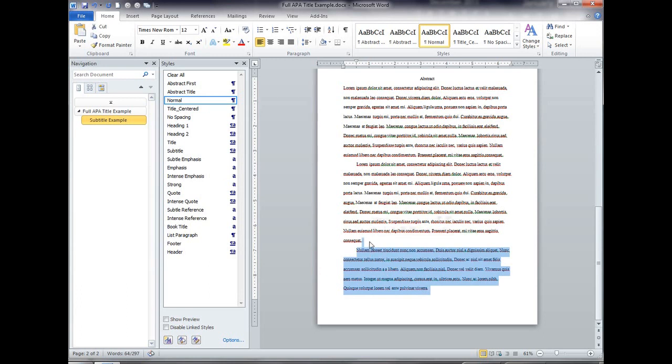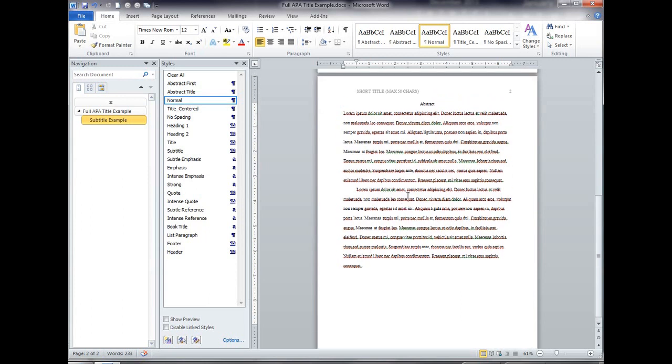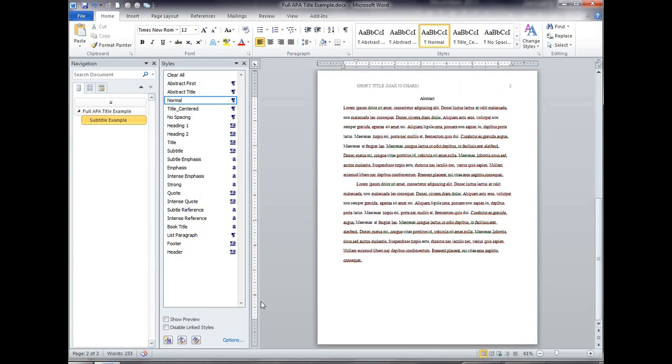Okay so that is the setup for the abstract. I'm going to pause there because this video took too long and then I will continue with headings and references in a fourth and hopefully final video.